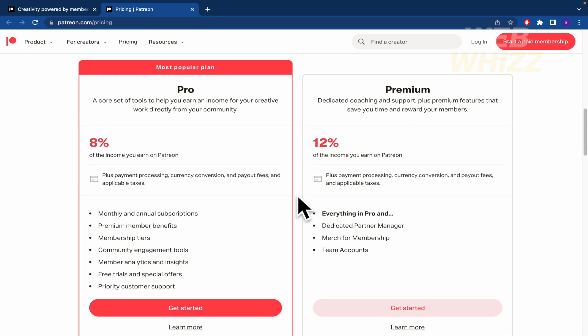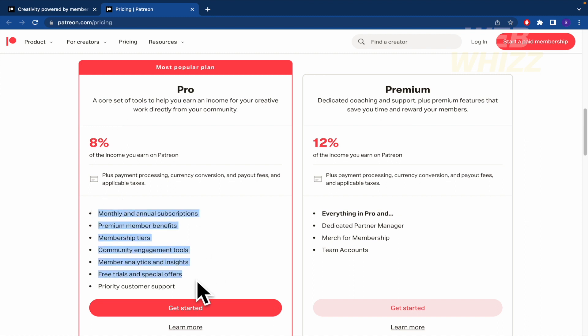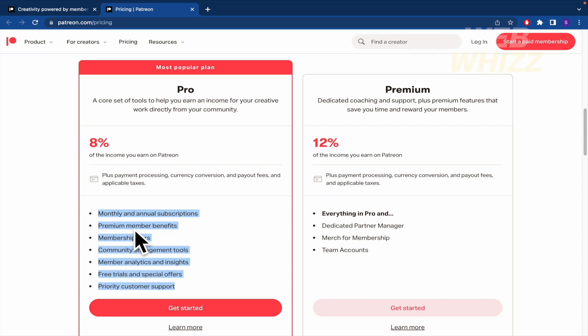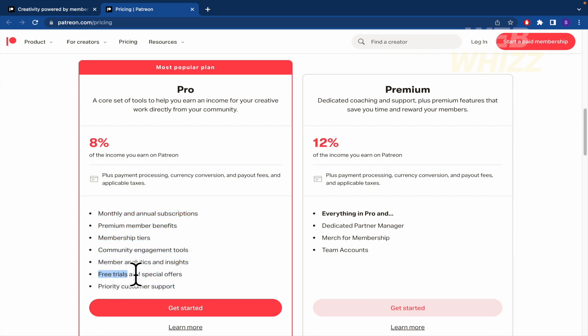Basically these are the features that we are going to receive as a Pro patron: monthly and annual subscriptions, premium member benefits, membership tiers, community engagement tools, member analytics and insights, free trials and special offers and priority customer support.